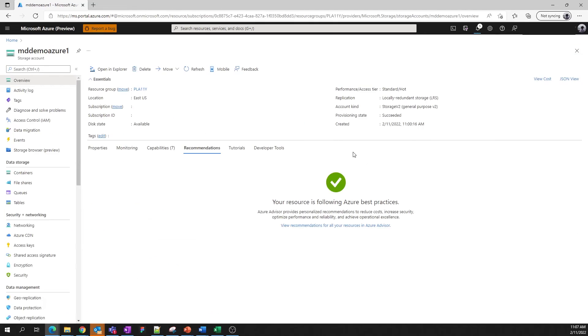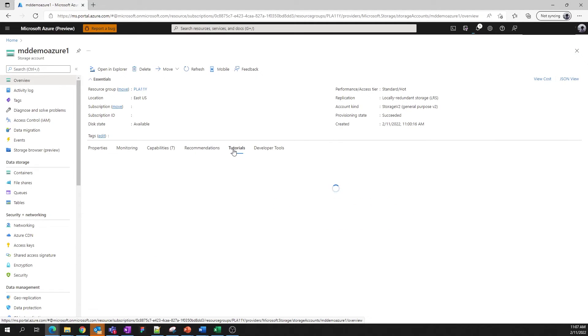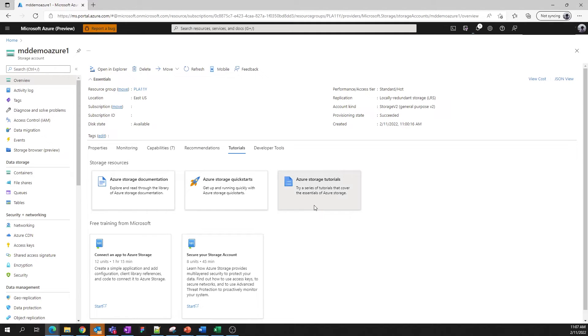Moving on, we come to the Tutorials tab. Here we provide quick links to documentation, quick starts, guided tutorials, as well as free training that Microsoft offers to all Azure users. If you need to learn more about how storage accounts work, this is the place to dive in.